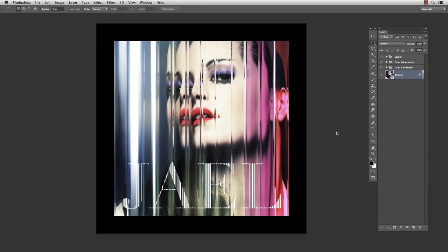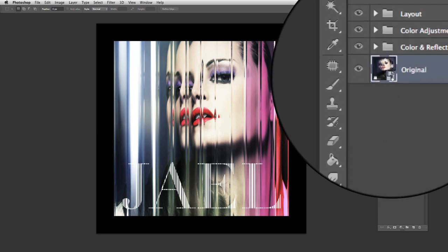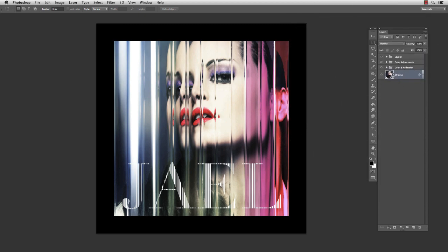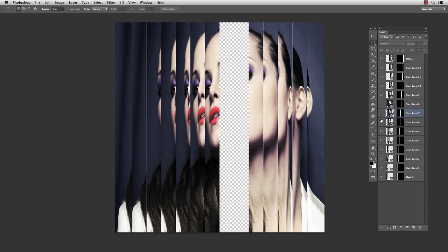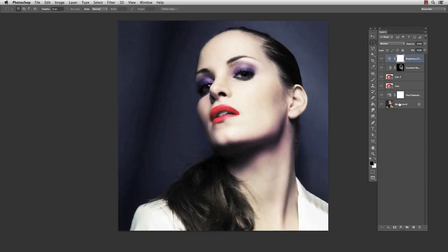As you can see, we have a couple of folders and layers, but most importantly we have a smart object, which is recognizable by this icon, and we can enter the object by double-clicking. Now we have a new file with different layers, each layer for a glass panel, and we can edit the layers if we want to, but all of the layers refer to another smart object. We can open it by double-clicking on any of the layers.